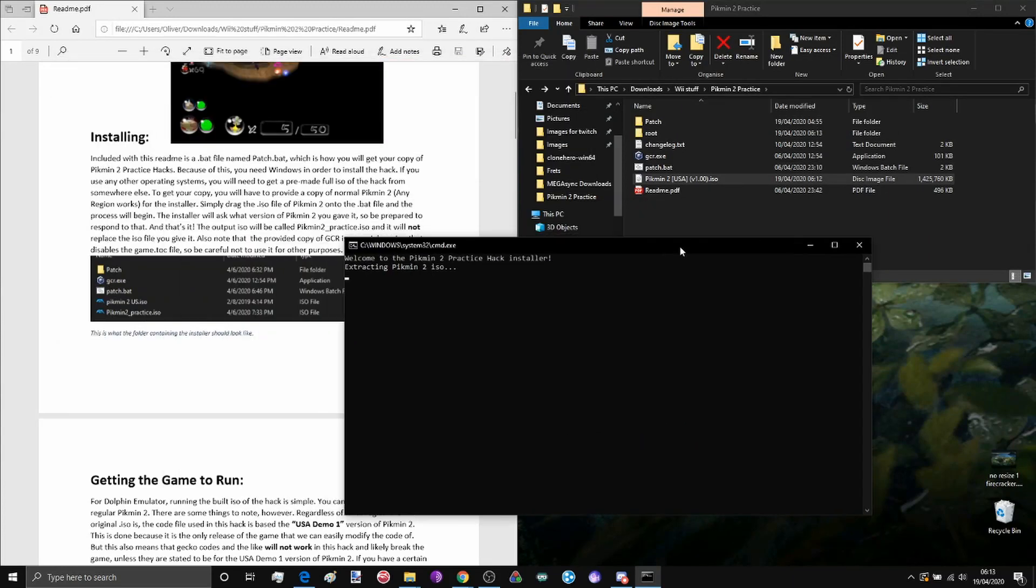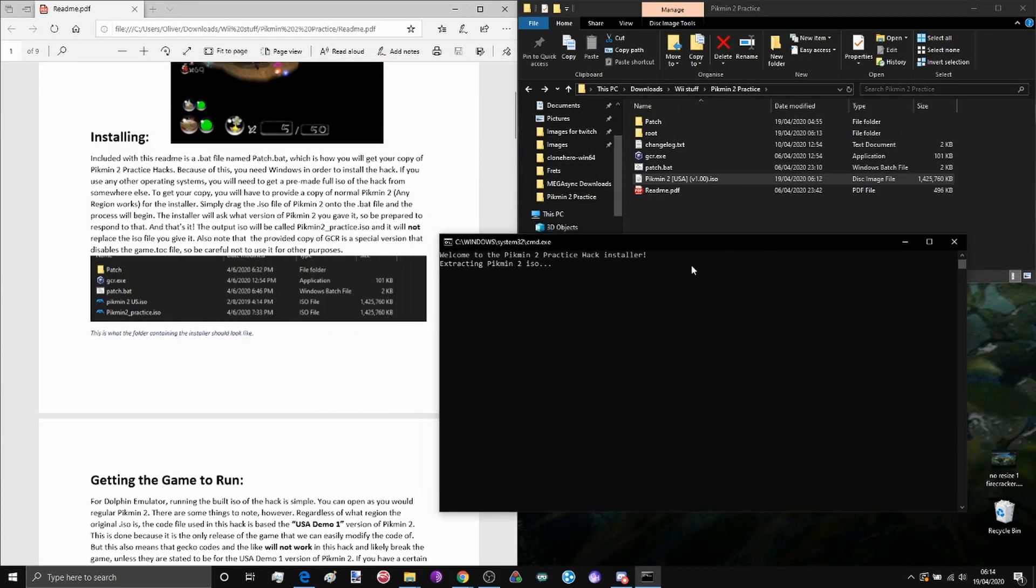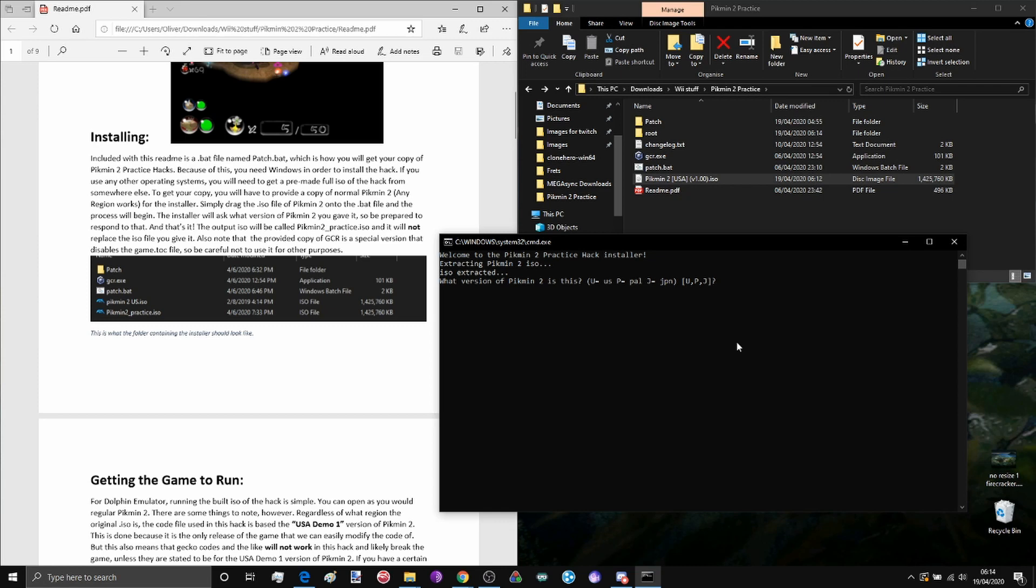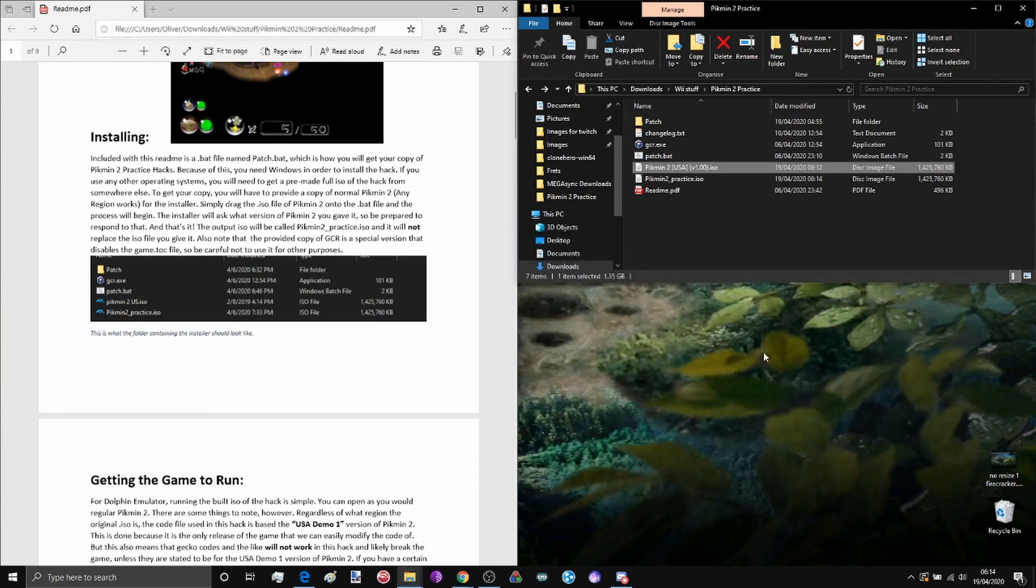This will take some time. It's also going to ask what version of Pikmin 2 that I've put on it. At the moment it's USA version 1.00, so I'm just going to type u and any key, there we go.